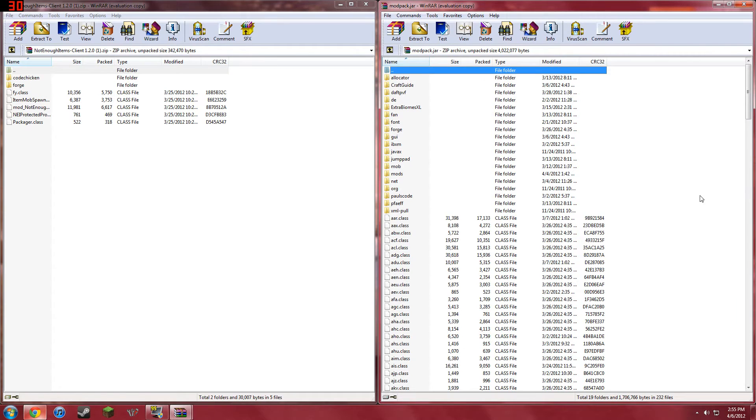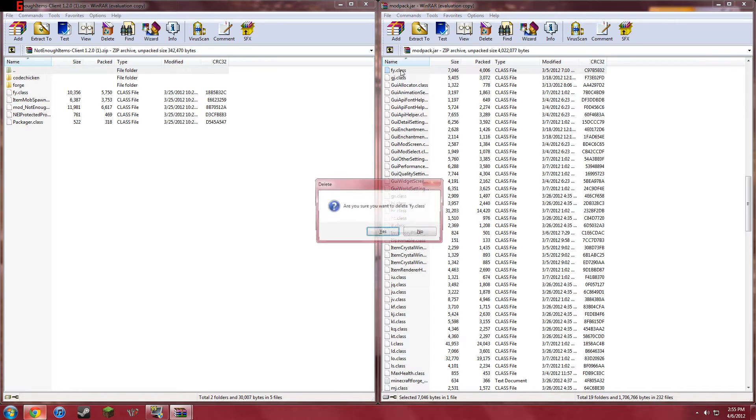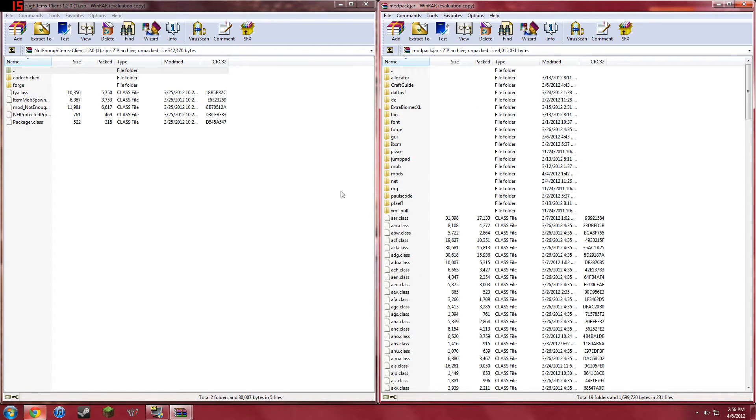Okay, now this is what you need to do. You need to just type F in here, and you need to delete the FY class. All you need to do is delete the FY class. So now that you've done that,